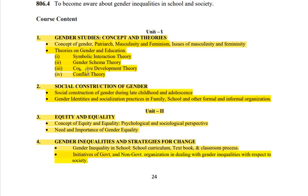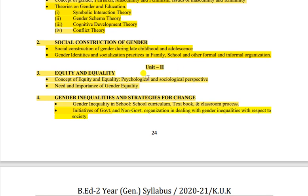Is tarike se aapko dekhne ko milega. 4 marks ke hisaab se prepare karna hai toh dono bullets karni padengi, plus part two bhi karna padega. Unit mein se skip na hi karein - already thodi si lambi unit hai, padhne ko bahut kuch hai, aur questions bhi har topic se dekhne ko milenge. Agar thoda skip karna chahte hain toh theories mein se ek skip kar sakte hain - shortcut study ho sakti hai. Unit 2 se equality aur equity pe question milega, part 4 se bhi. Equity aur equality mein kuch bhi chhorna nahi - pura topic karna hai, pura 16 marks ka question generally form hota hai.